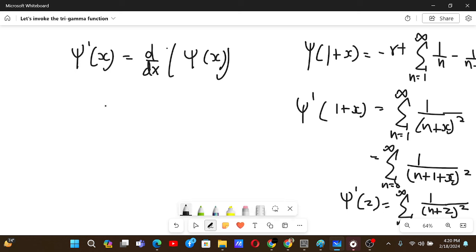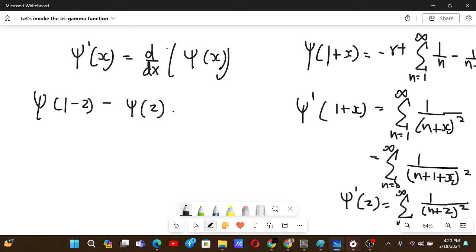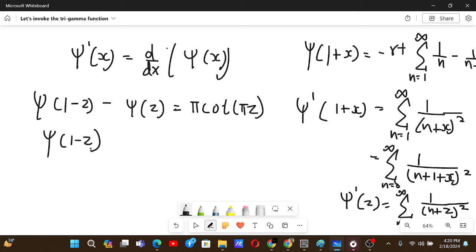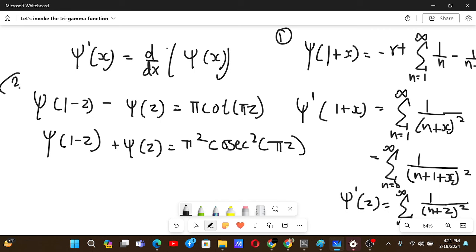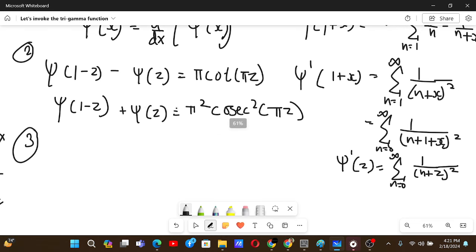The other formula to remember is the reflection formula. In the digamma function we have a known reflection identity. If we differentiate that formula, we get: trigamma(1−g) + trigamma(g) = π² csc²(πg). You can verify this yourself — it follows directly from differentiating the digamma reflection formula.